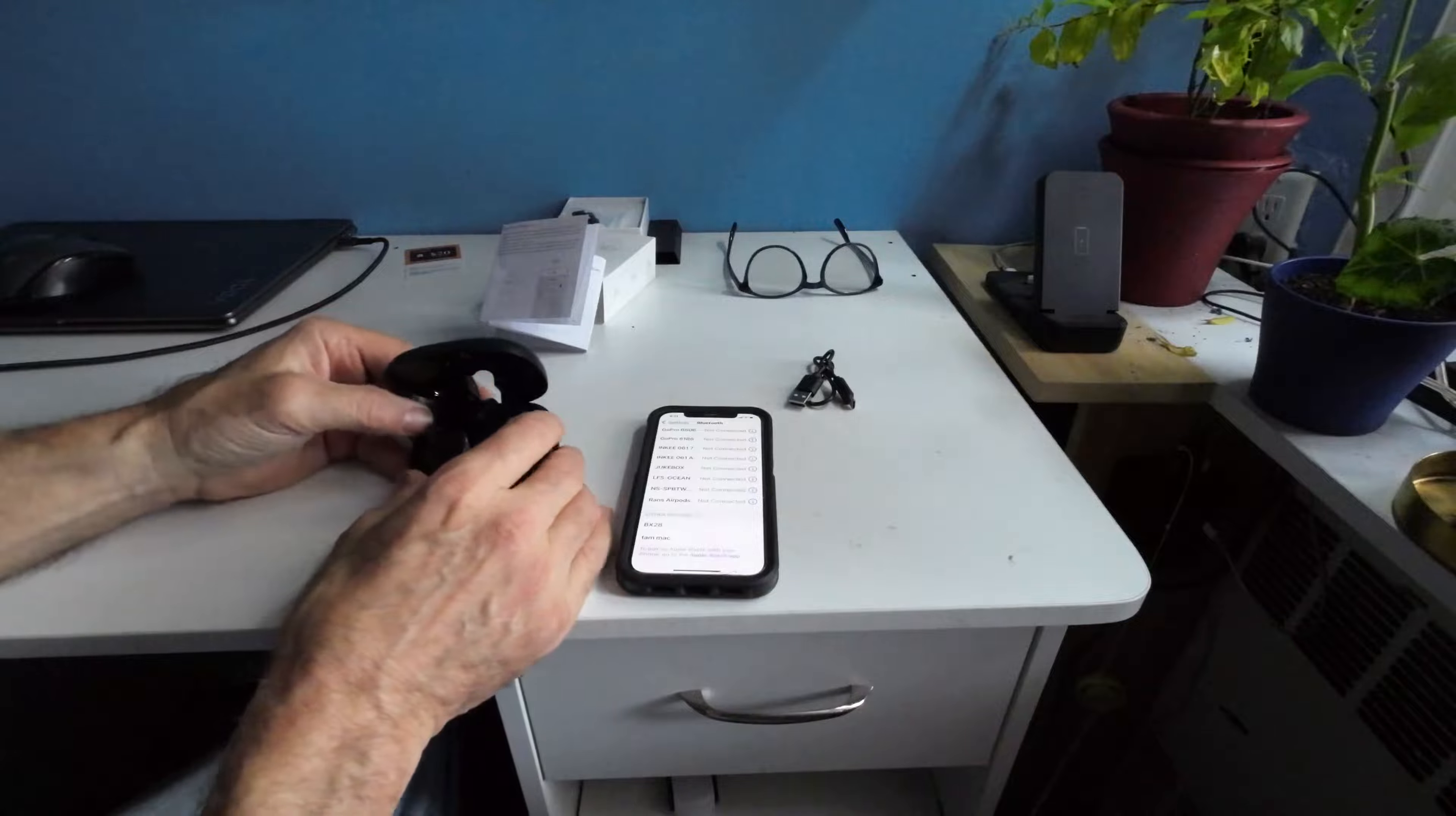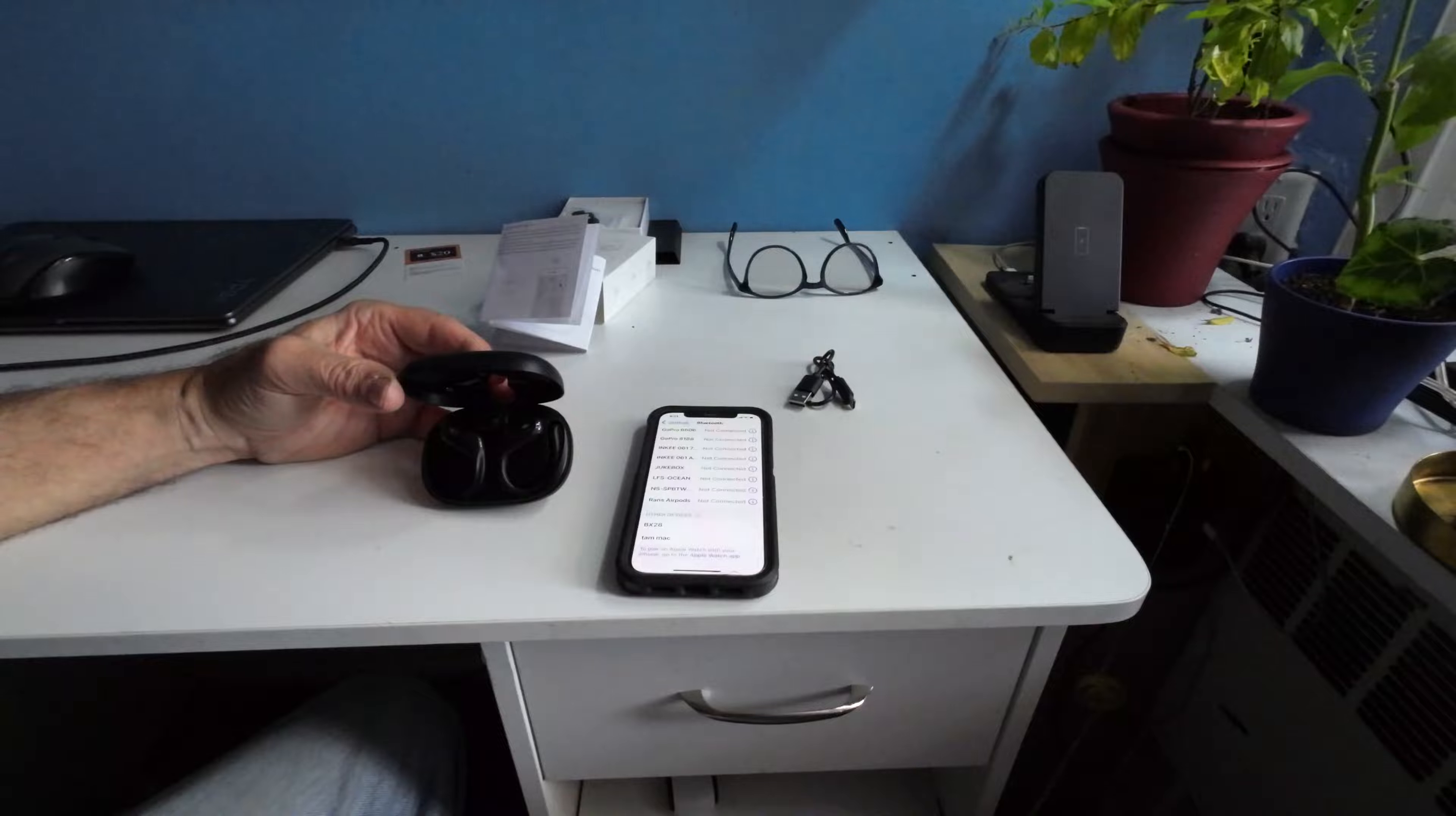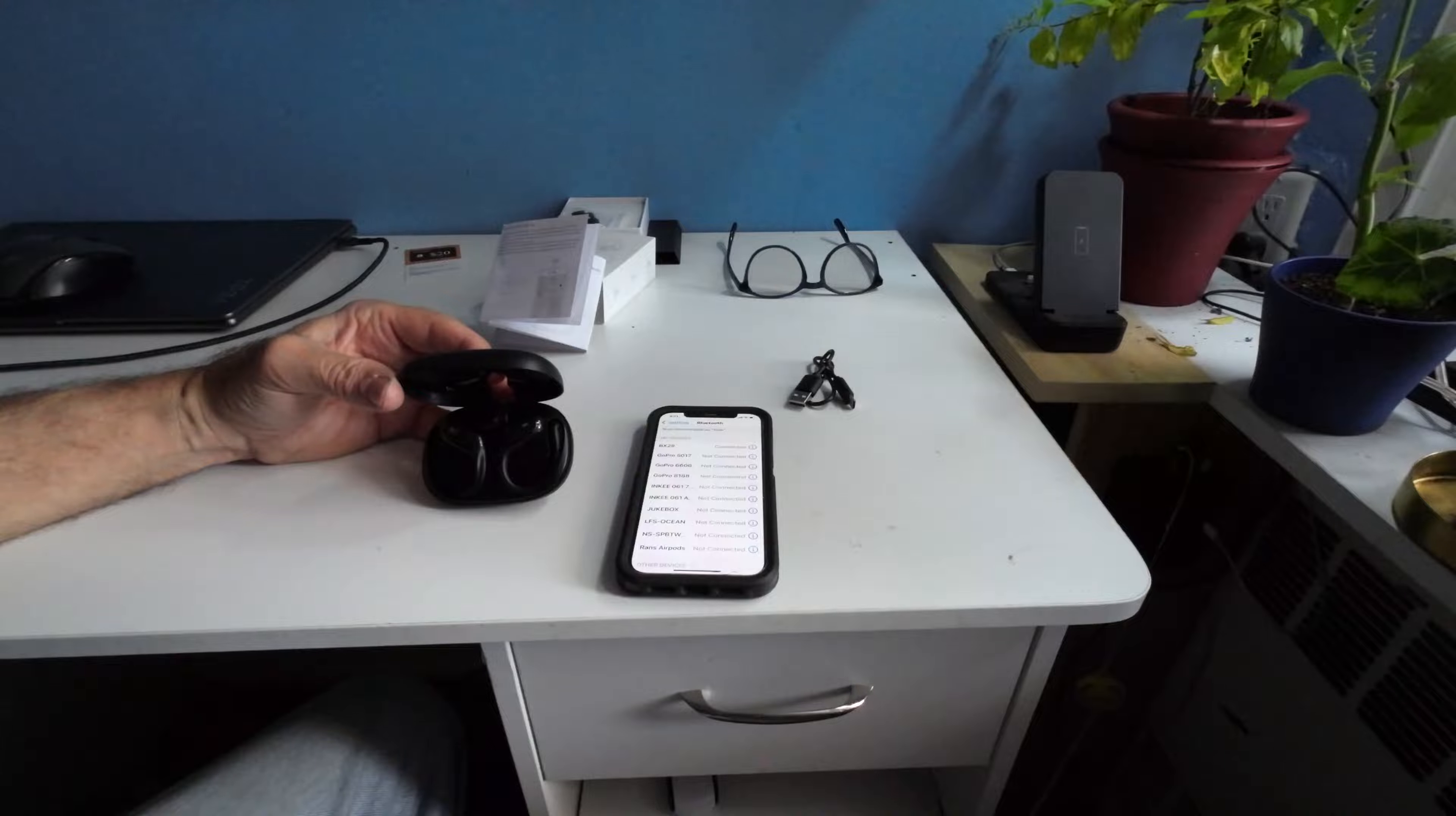There's a sign that says BX28. I click it. We have an issue. We'll try that again. BX28. And we're successfully connected. It takes a couple of tries to understand how to use the unit.